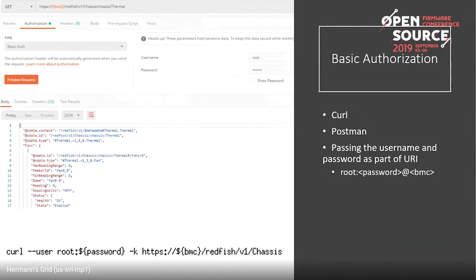Redfish and BMC Web support both token-based authorization and basic authorization. This is a Witherspoon system and I'm using Postman — an API development environment. Basic authorization is fine for a quick curl command where latency is not an issue, but since a new session is created every time it's not ideal for multiple calls.